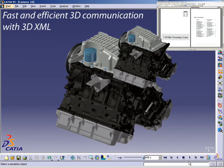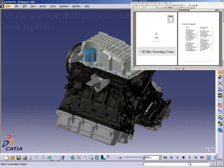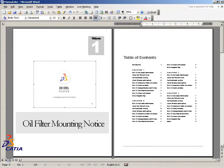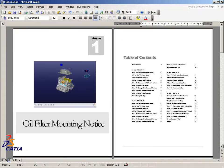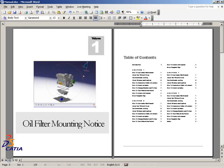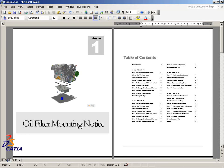As seen here with John's work, 3D XML clearly extends 3D pervasiveness across the entire enterprise, by simplifying access to and leveraging the 3D product definition in downstream applications.